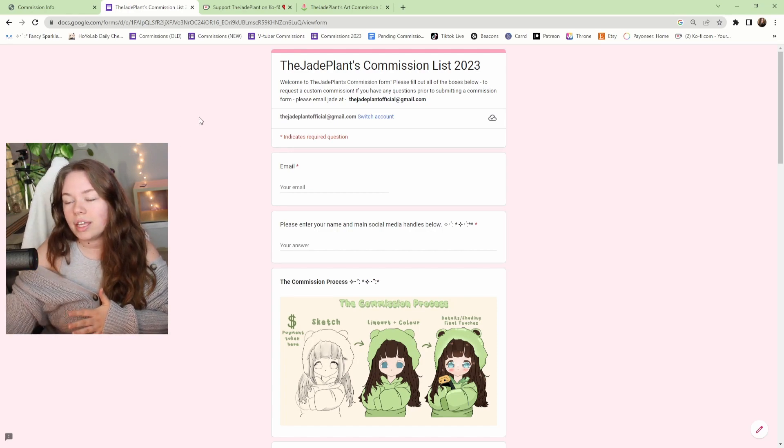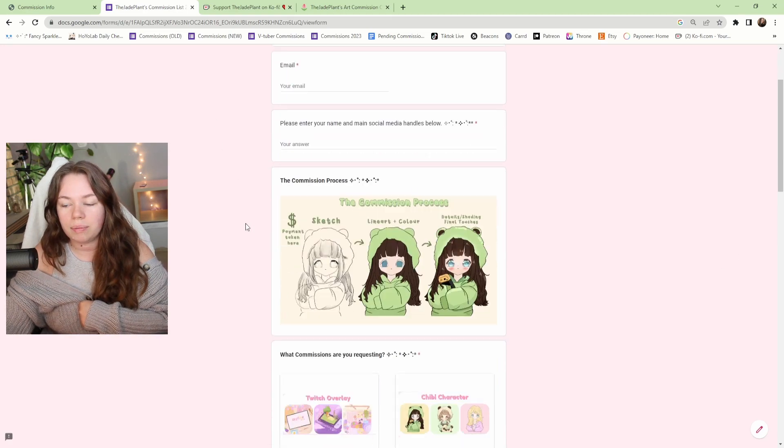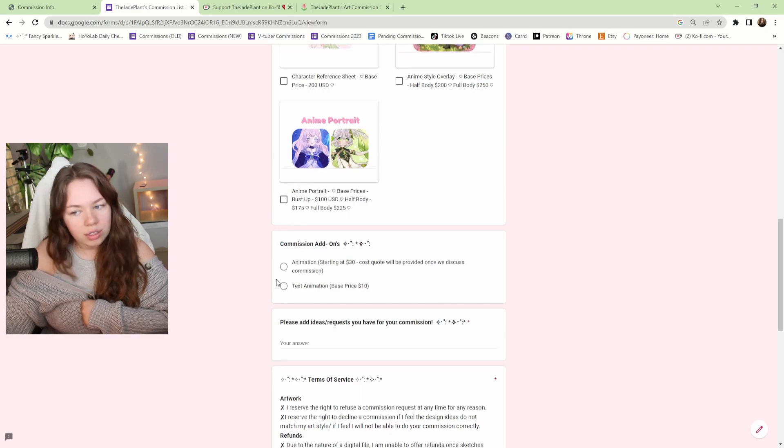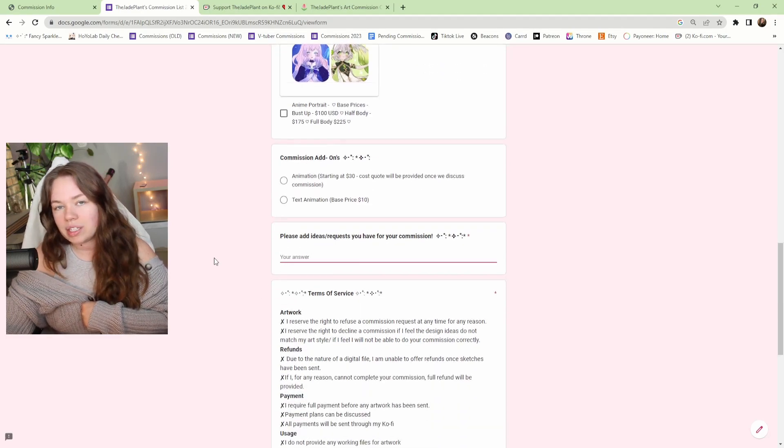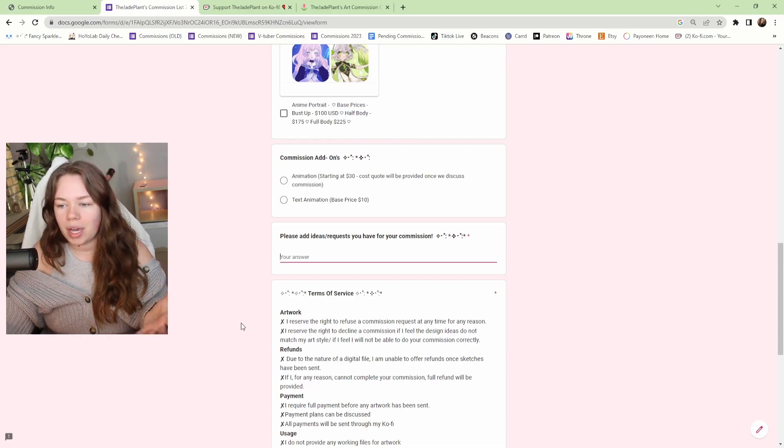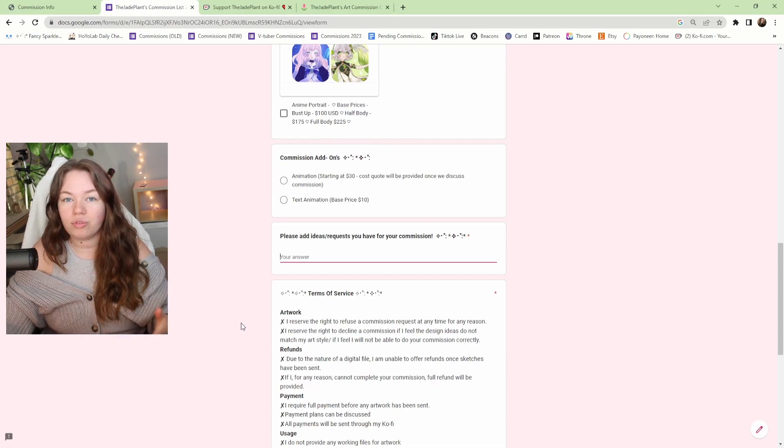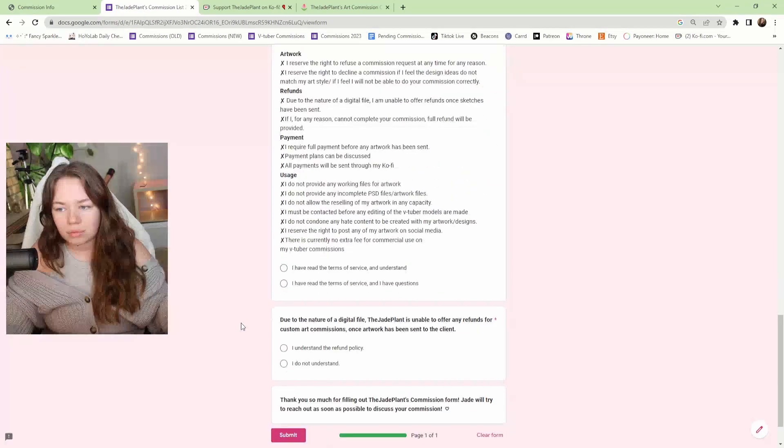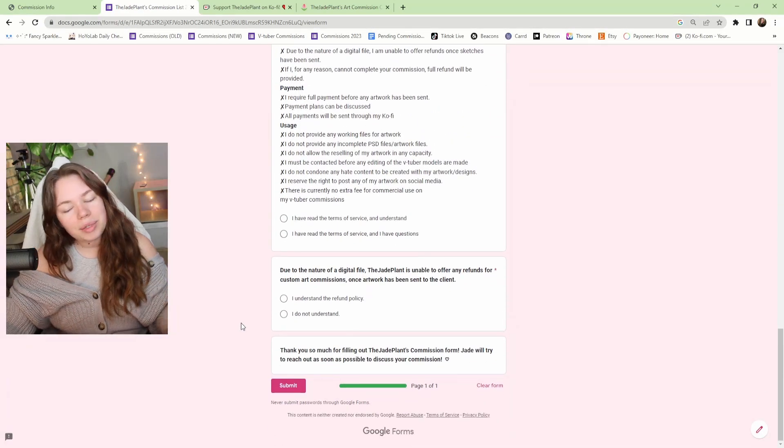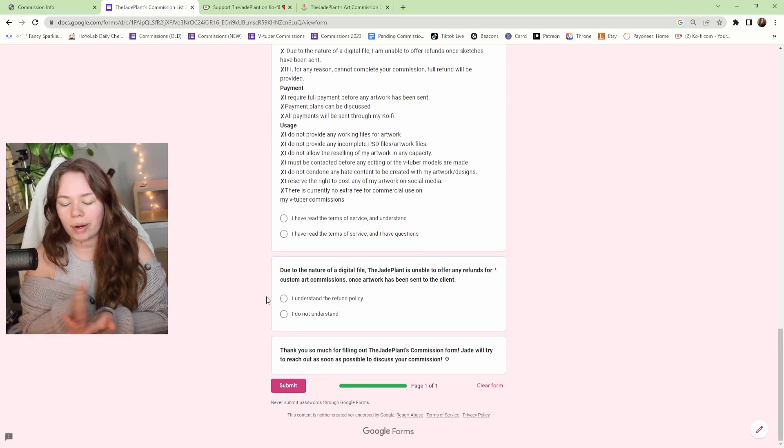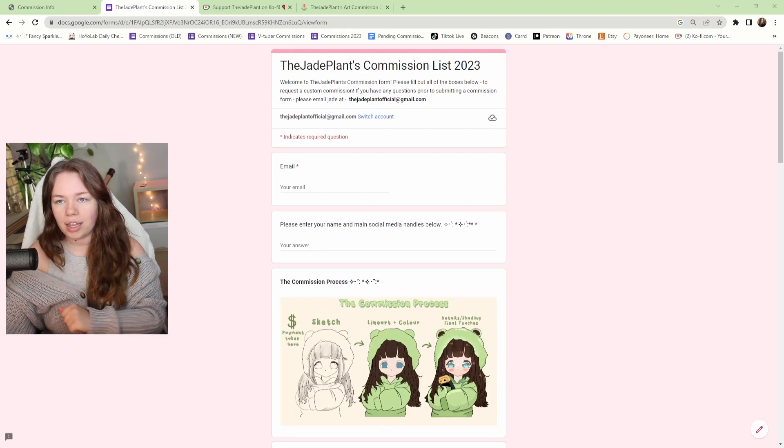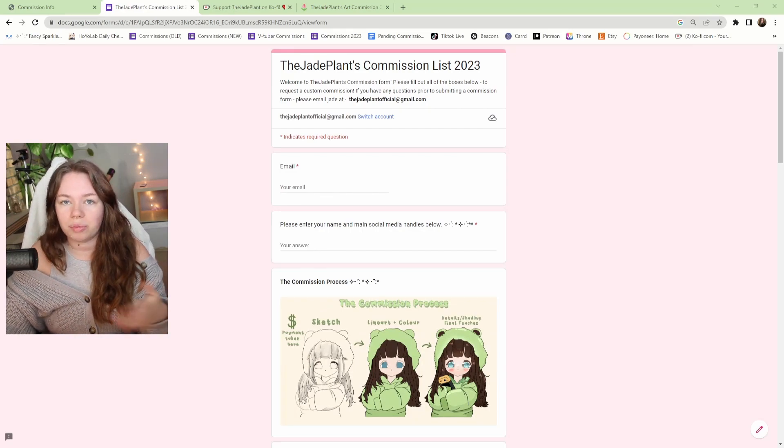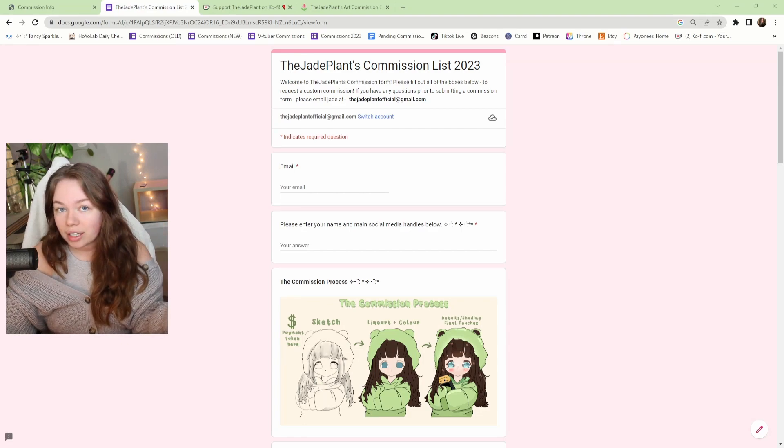This sends me an email once they filled it out. It shows me what they want, any add-ons that they're looking for, and then their ideas or requests for the commission. This just gives me an idea what the client might want before I get started with communication with them, just so I have an idea on how big the commission might be or exactly what they're looking for so we can right off the bat start discussing ideas. I love the form because it just saves a ton of time for both me and the client and I think it's super helpful. Again, it's free - you just need to have a Google account to make one of these.